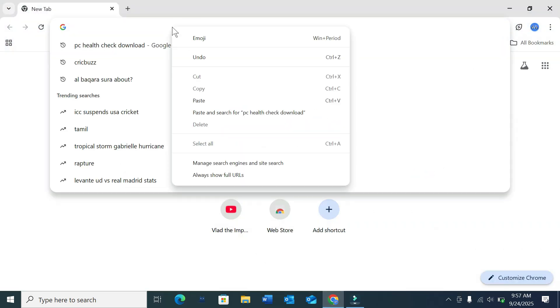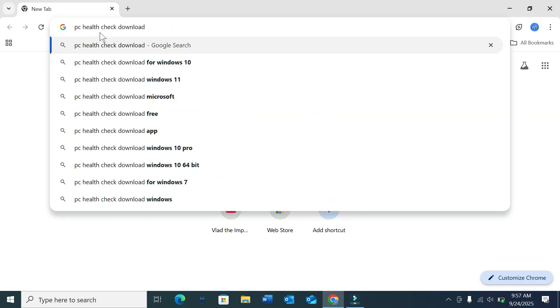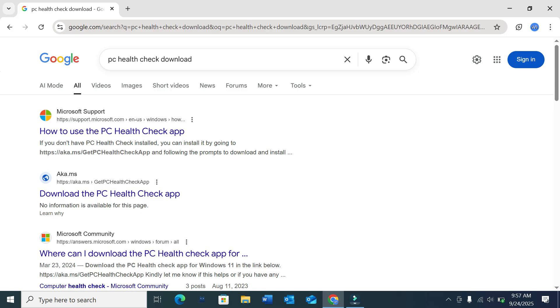You just need to type here 'PC health check download' and then search it. Right now there's a first link from the Microsoft website, just open it.